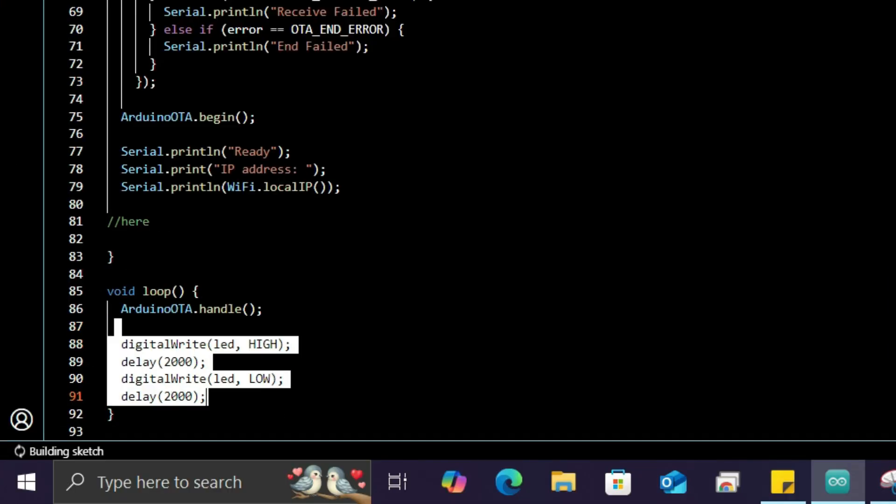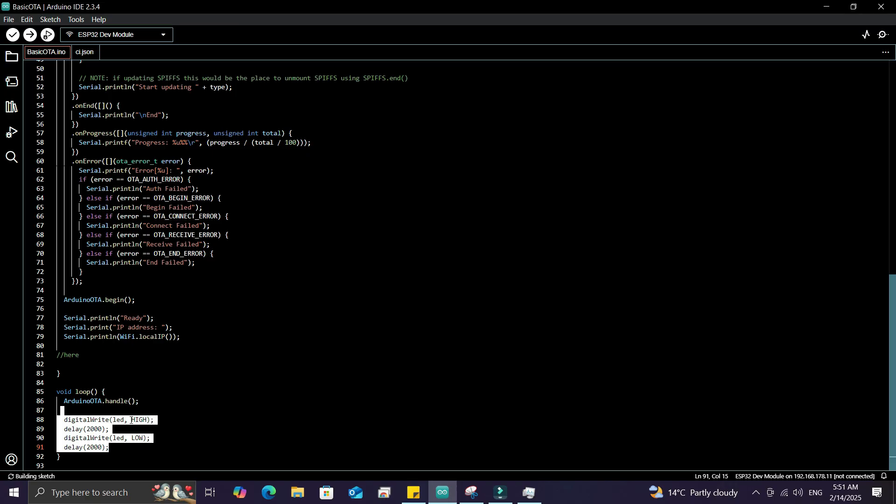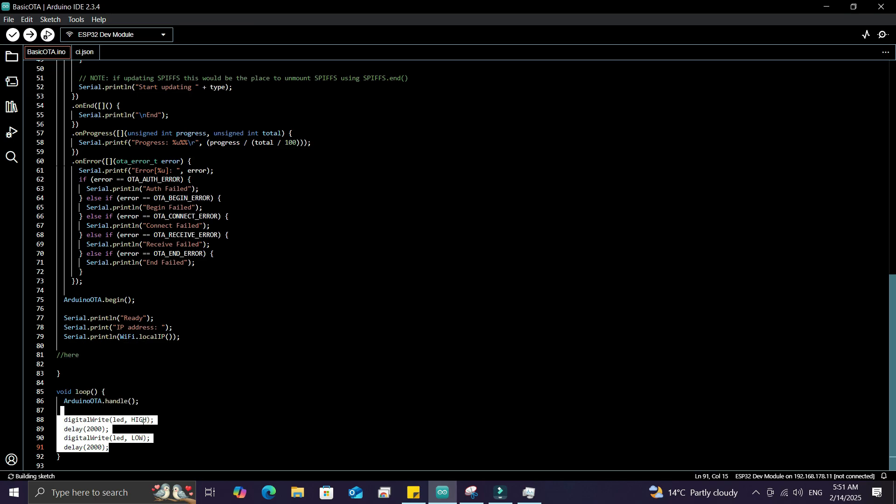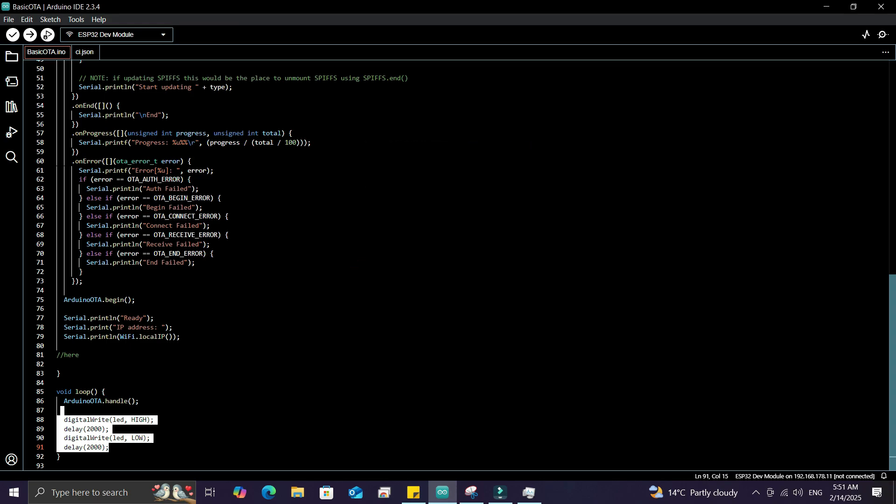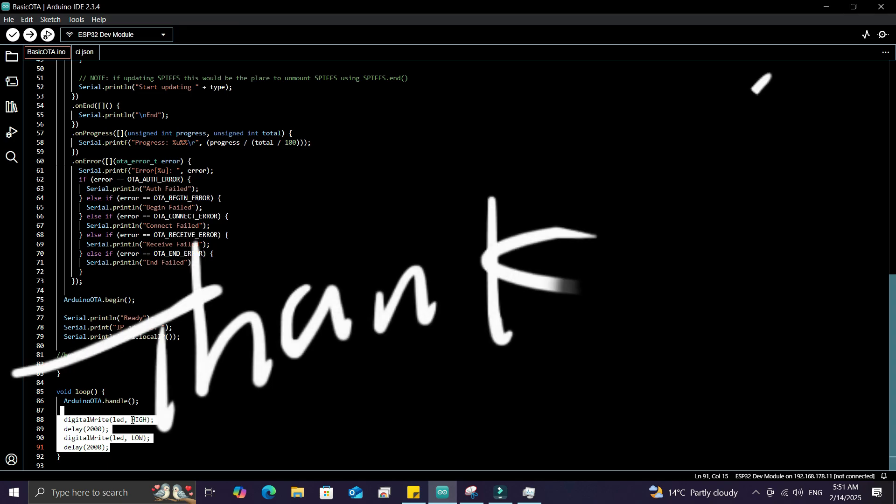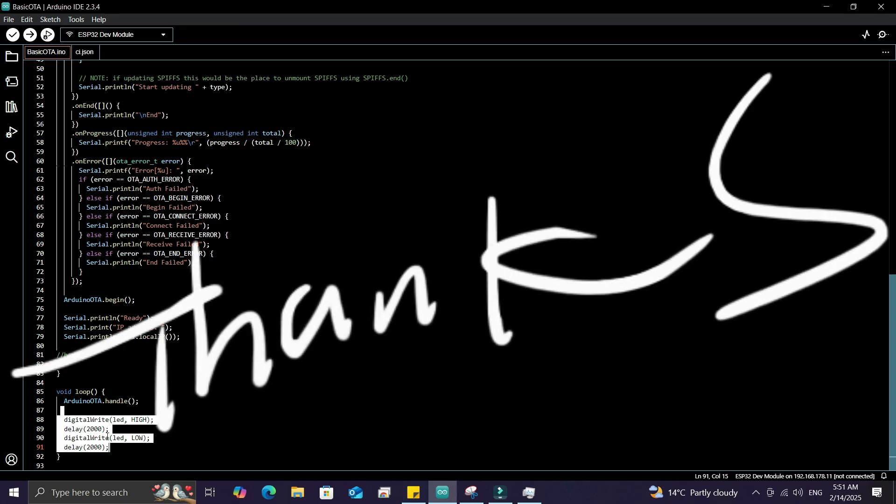This library also supports ESP8266 boards. That's it for this video. I hope you understood how to use the Arduino OTA library for wireless updates on ESP32 and ESP8266. If you learned something, drop a like, subscribe, and comment for doubts. Text me on Instagram for direct queries. See you in the next video, take care!